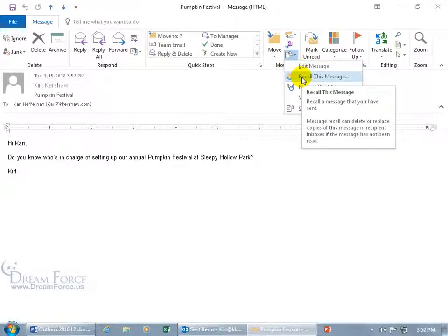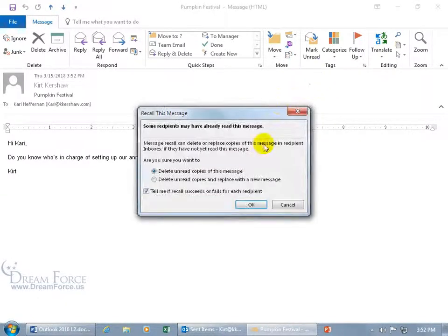And go down to Recall This Message. You can see in the popup: message recall can delete or replace copies of this message in the recipient's inbox if the message has not been read. There's a side note to that I'll talk about in just a minute.